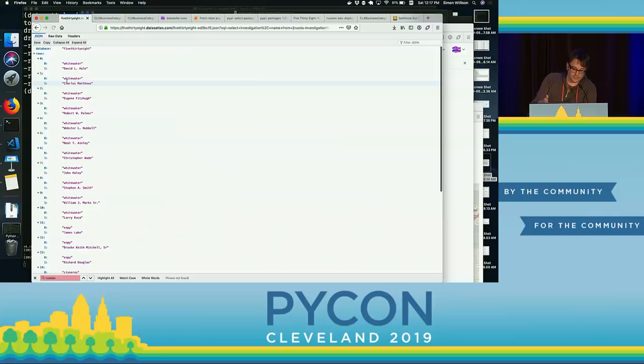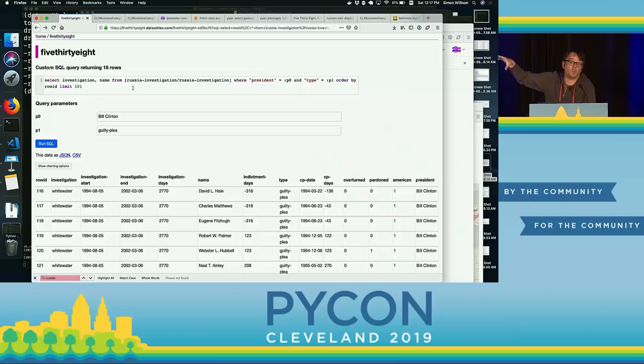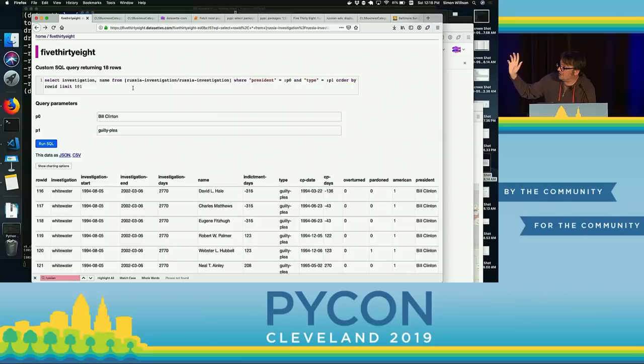This seems kind of insane because everyone knows you don't allow random people to run SQL against your data. But there are two things in its favor. Firstly, this is all public data — they're not going to select my password file. Secondly, SQLite allows you to open files in read-only mode, so if you tried to do an insert or an update, it just won't work. I've also put a one-second time limit on queries. So it's shockingly safe to expose data with SQL as your query language and make that available through an API.